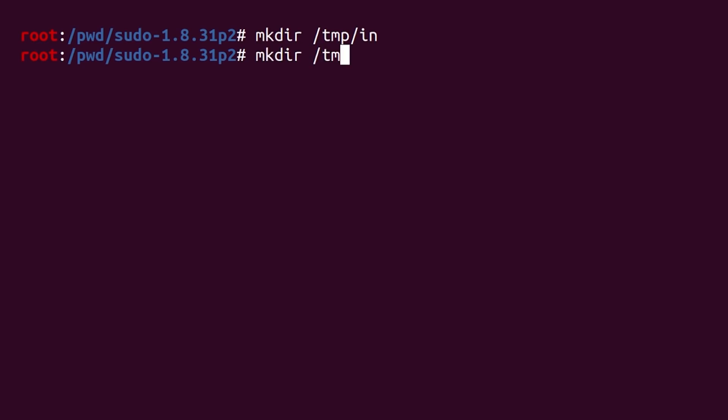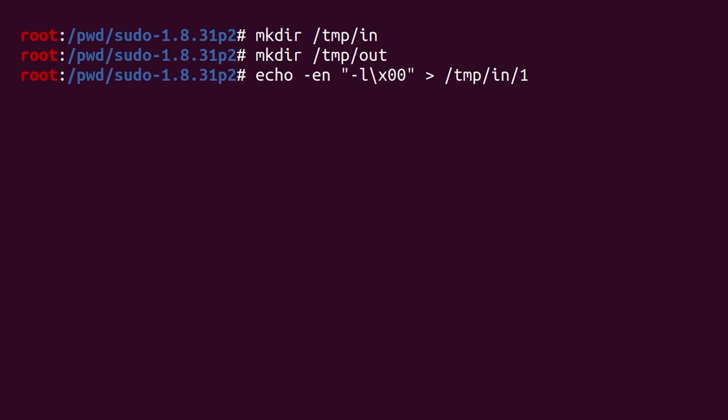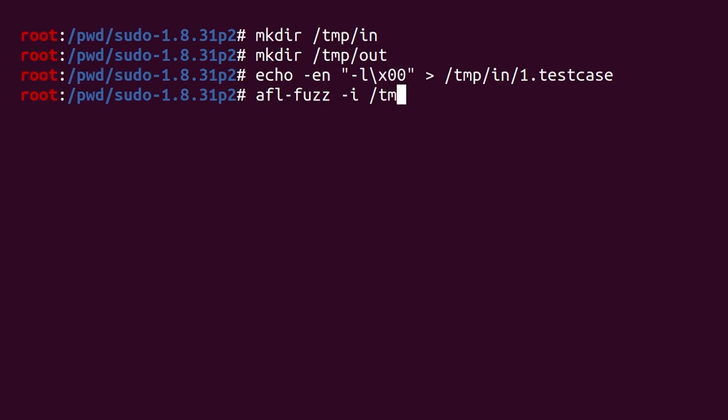Now the binary should be fuzzable with afl. For that we need to create an input folder with the test cases, and an output folder for the results. As a simple test case, we can use the data we just experimented with. So write the data into a file in the input folder.